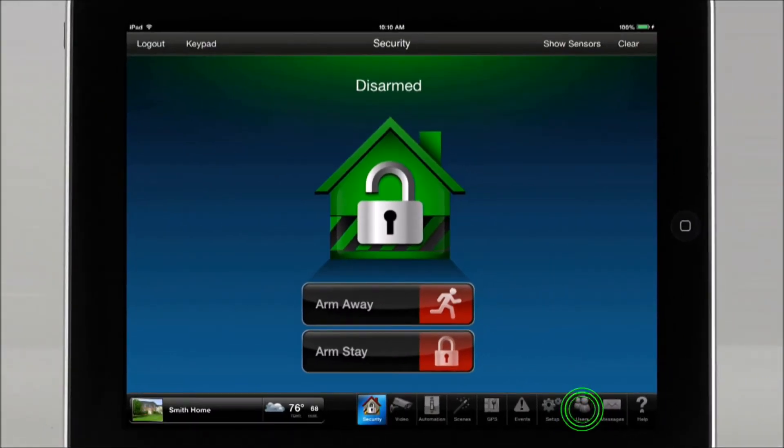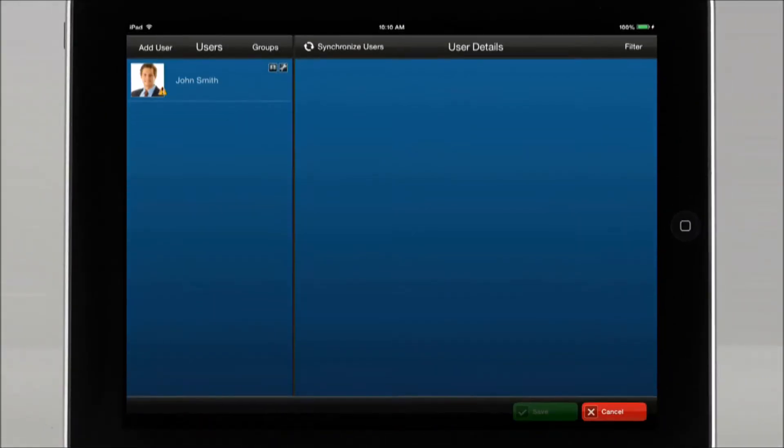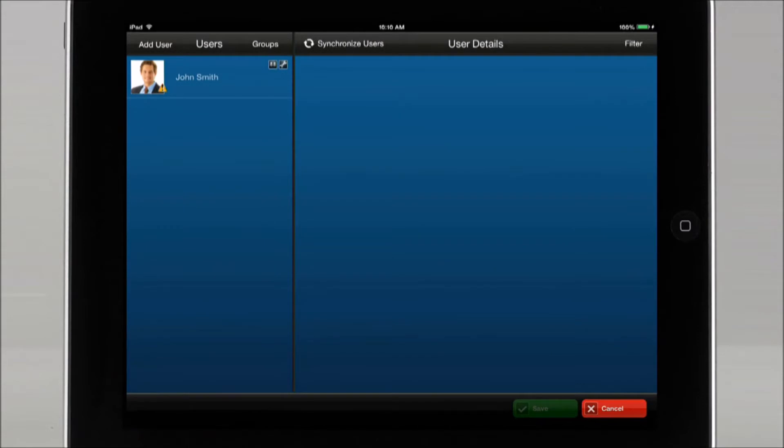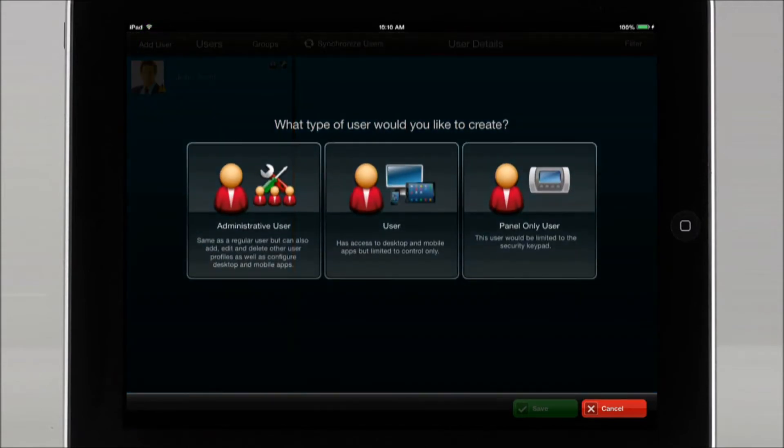Tap on the Users icon, then tap on Add User. Select the type of user that you wish to create.